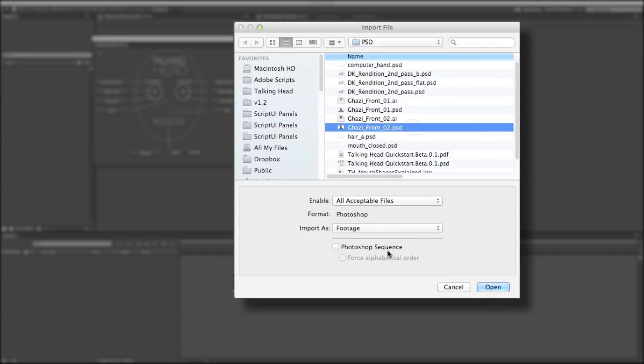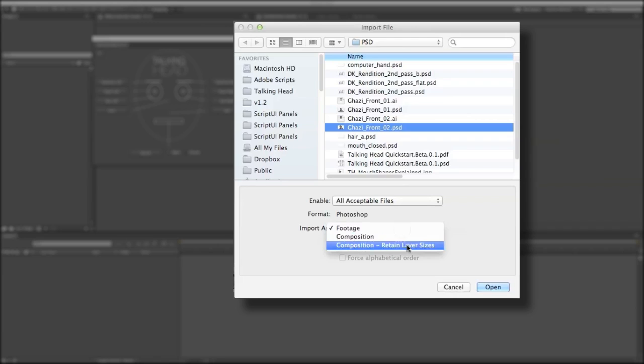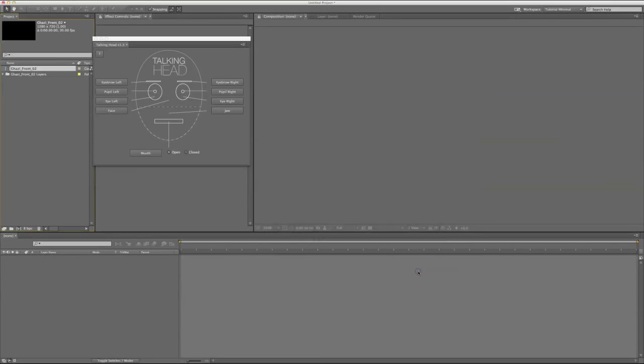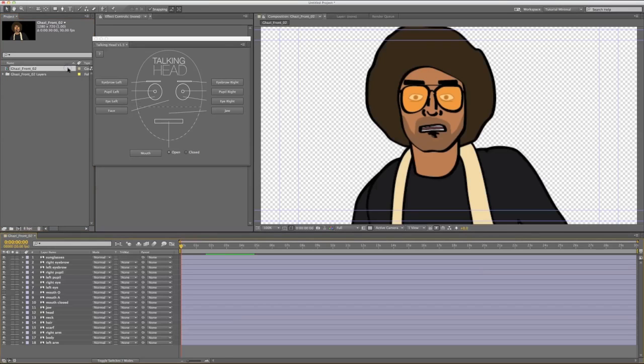When you import your PSD file to After Effects, make sure you import it as a composition and retain layer sizes. This will ensure that all your layers are cropped with the anchor point centered. This will save you a lot of time later on.